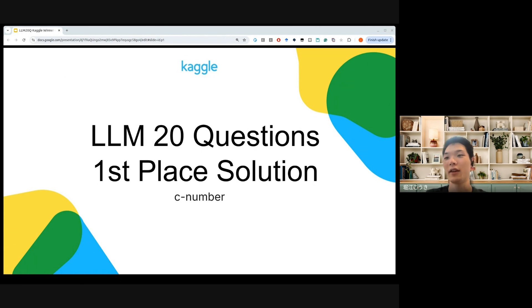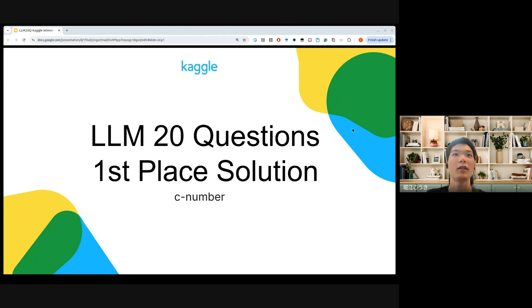Good morning. I'm Zee Number and I'm here to present the first place solution of the LLM 20 Questions competition.